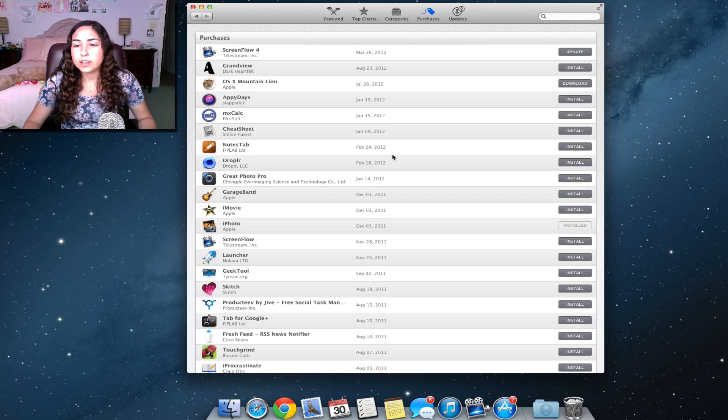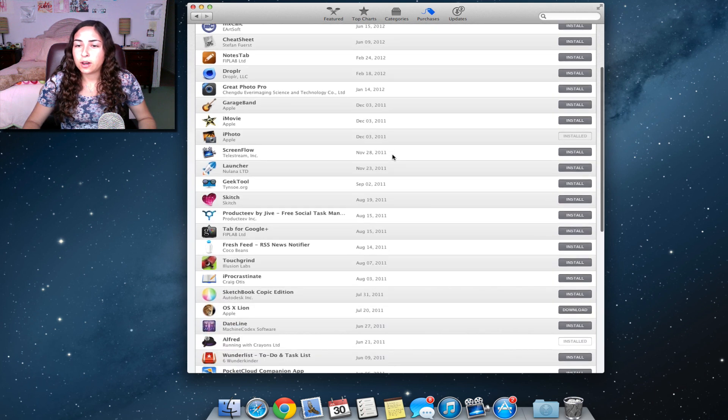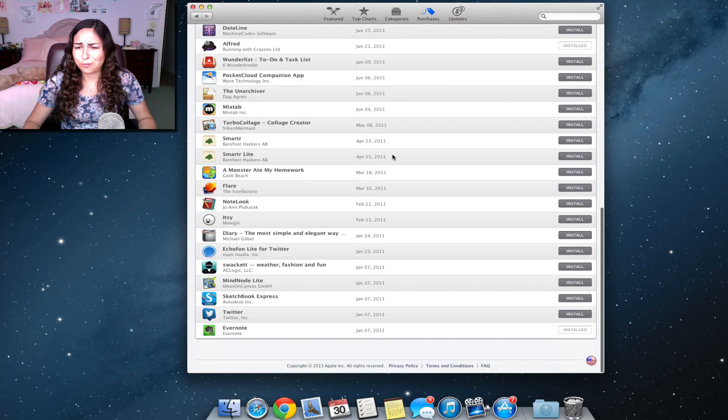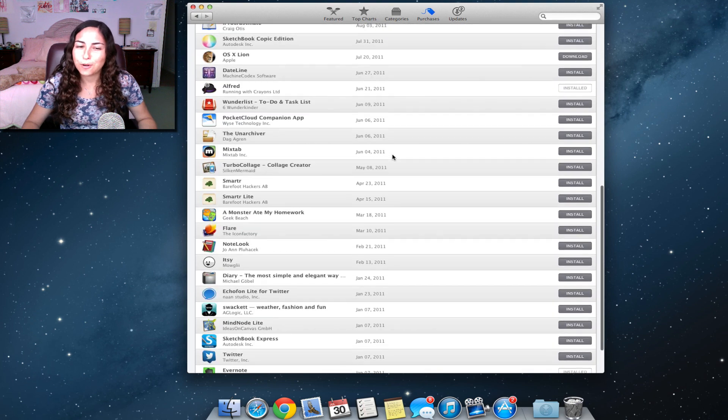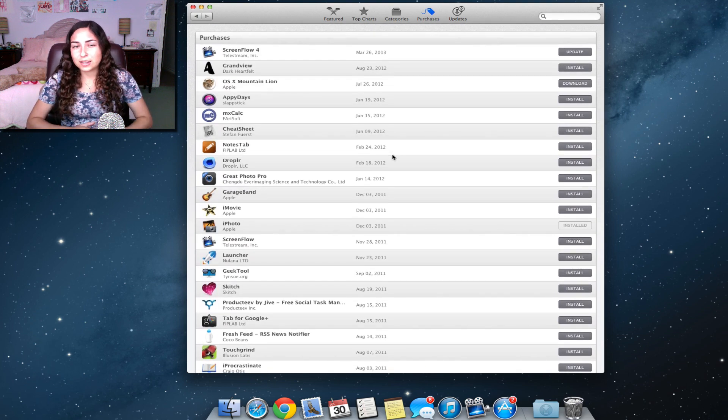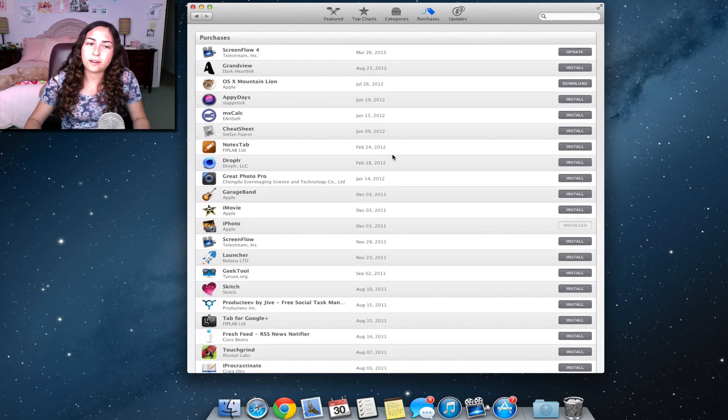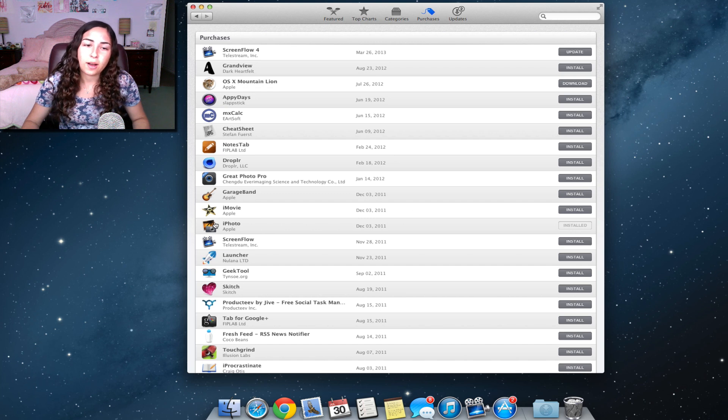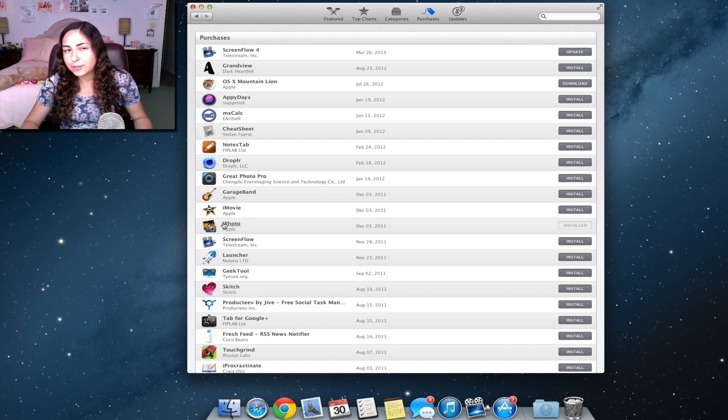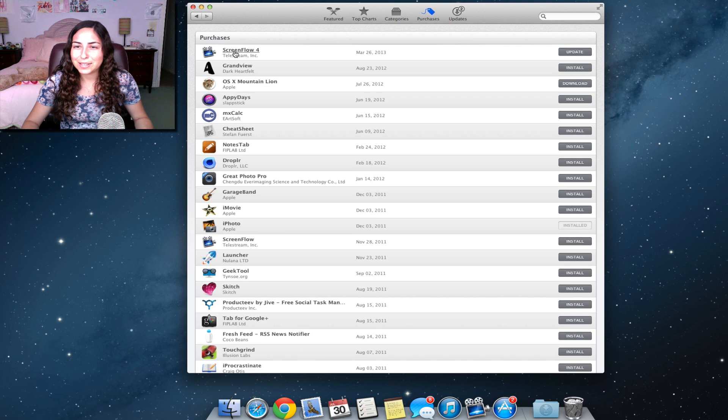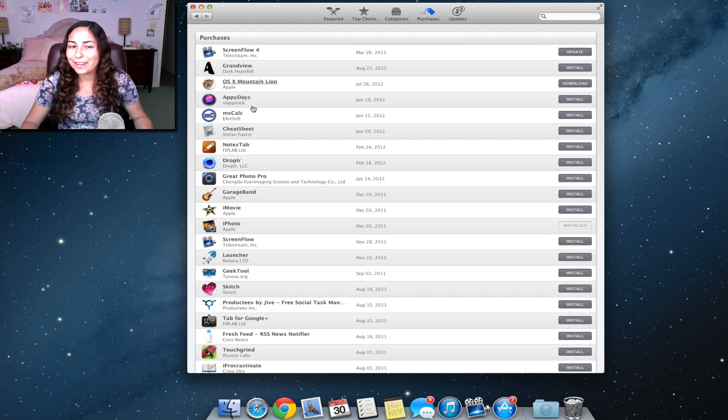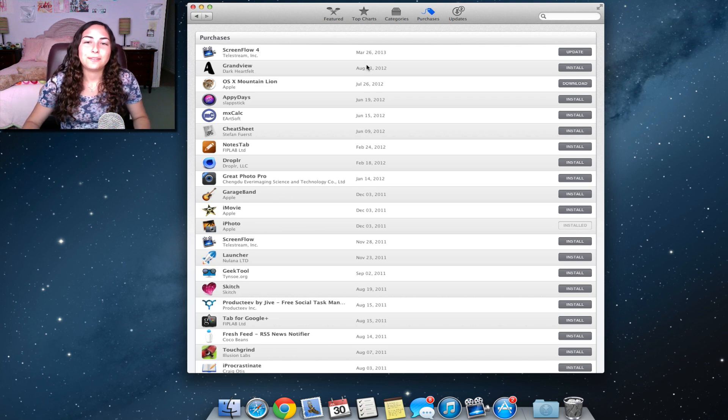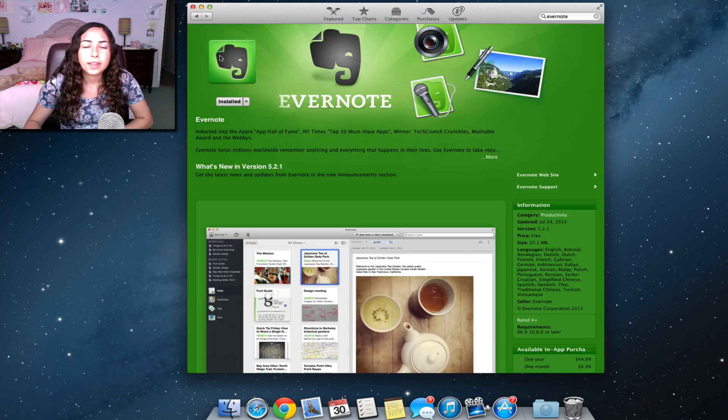As you can see, I've downloaded a lot of apps, but I actually only installed like three of them or four of them on my new Mac because I did really want to start fresh. For example, I installed iPhoto because it's kind of essential. I installed ScreenFlow because how else would I make these videos? Windows and a few other apps.